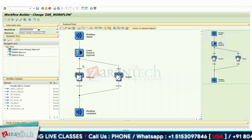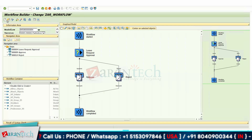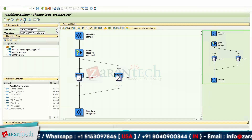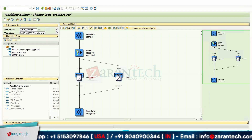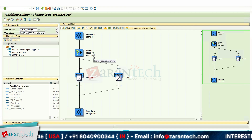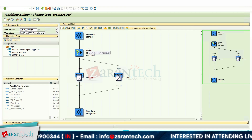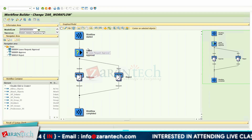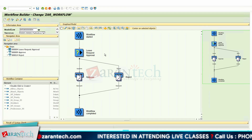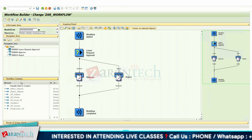Now, if you execute this workflow by clicking the activate button and then execute, your reporting manager will receive the workflow — but you have not provided your name or the date from which you want to take the leave. For that, we need to use the concept of the workflow container to contain that data.